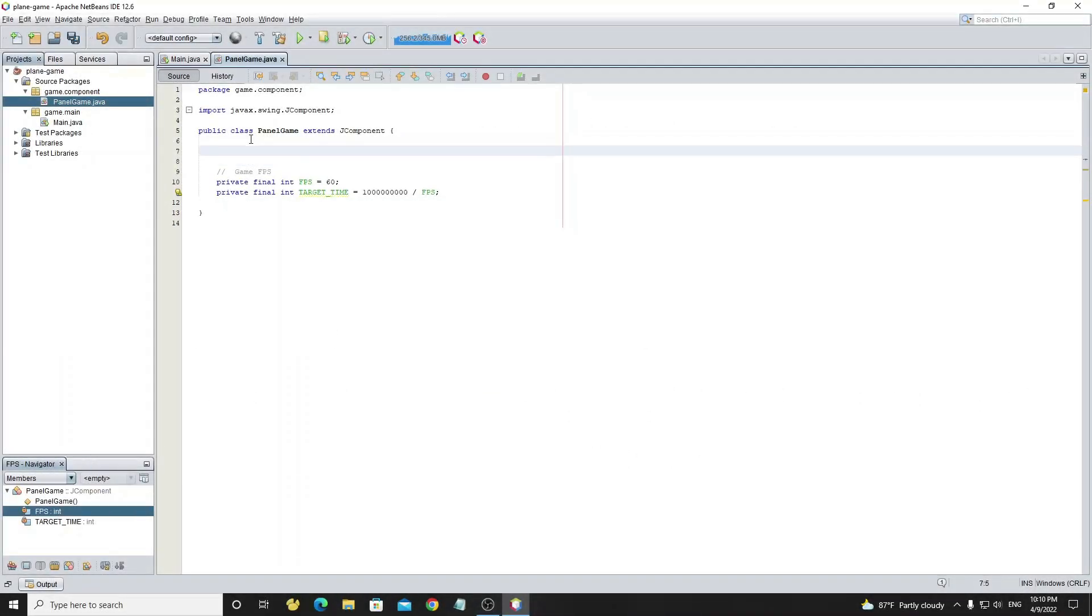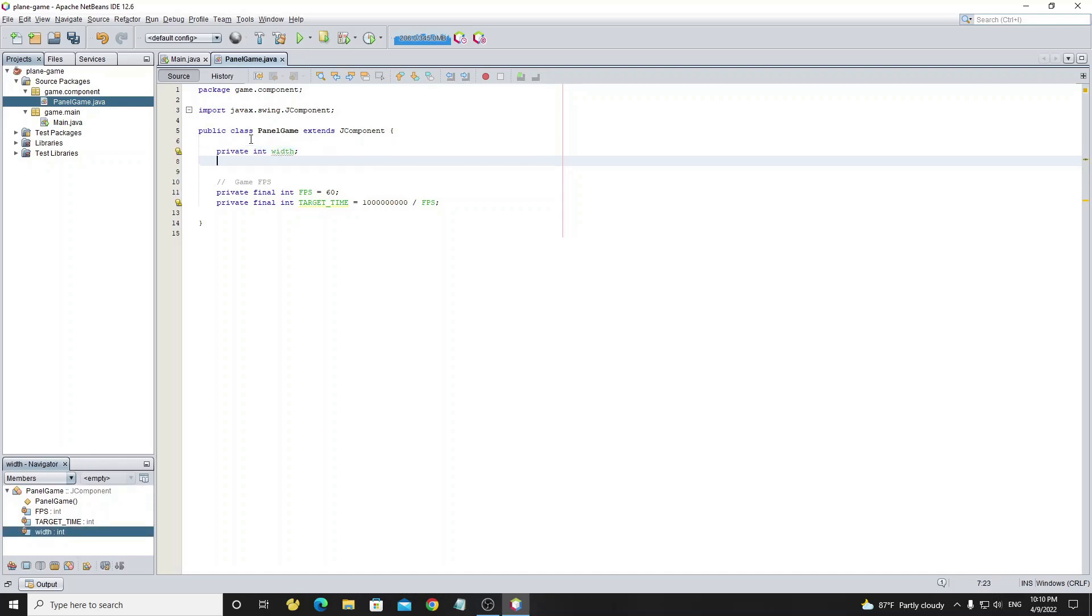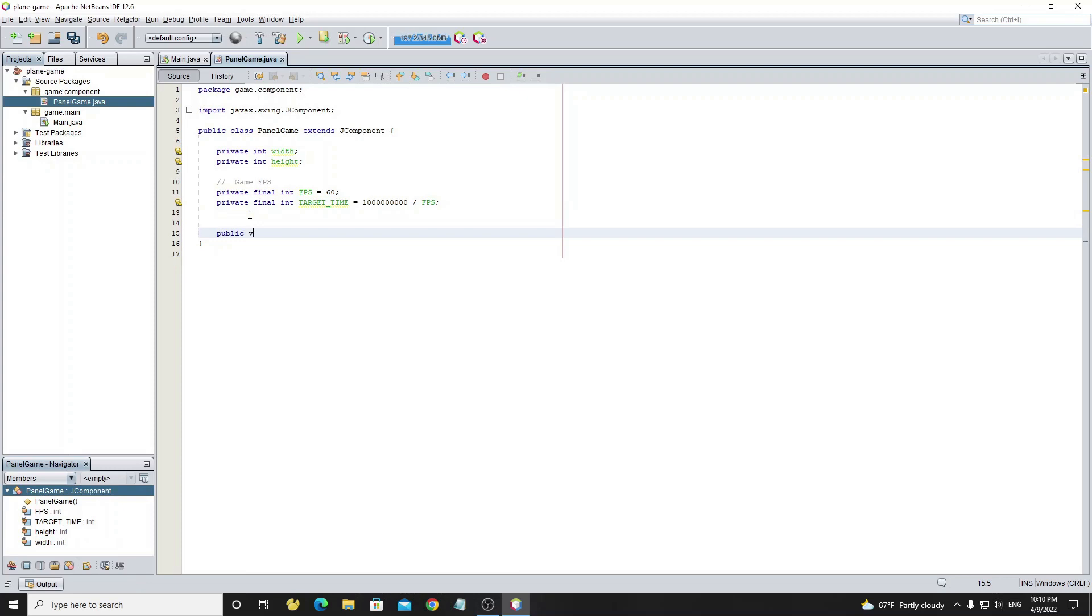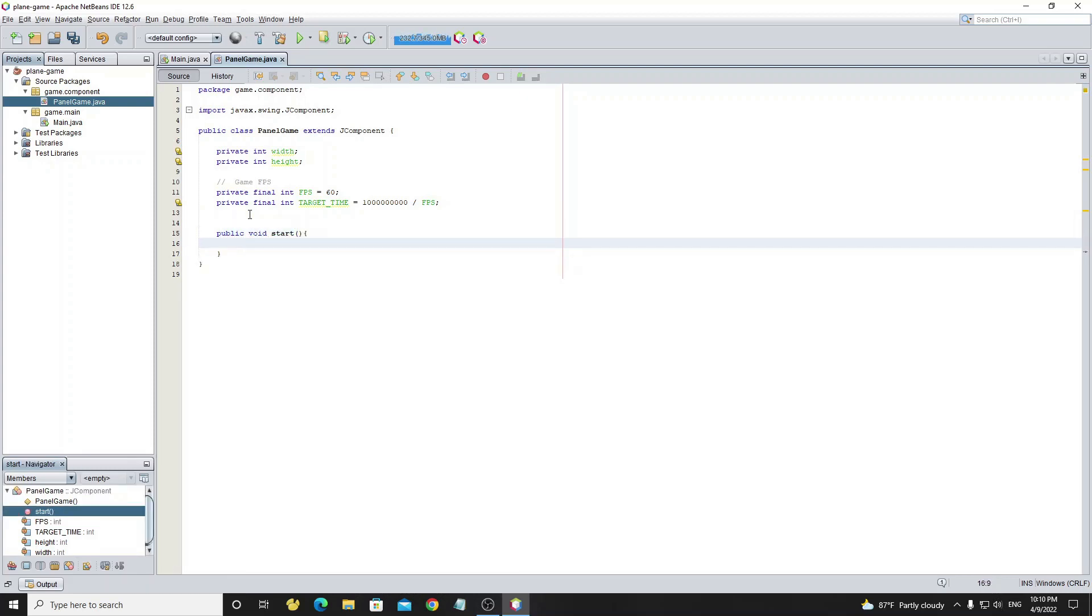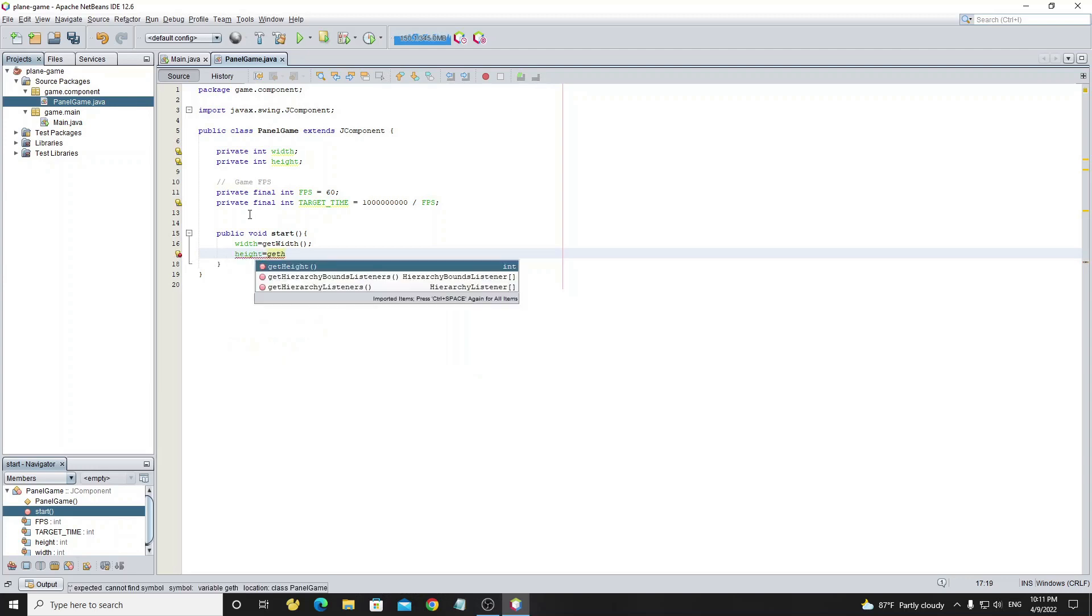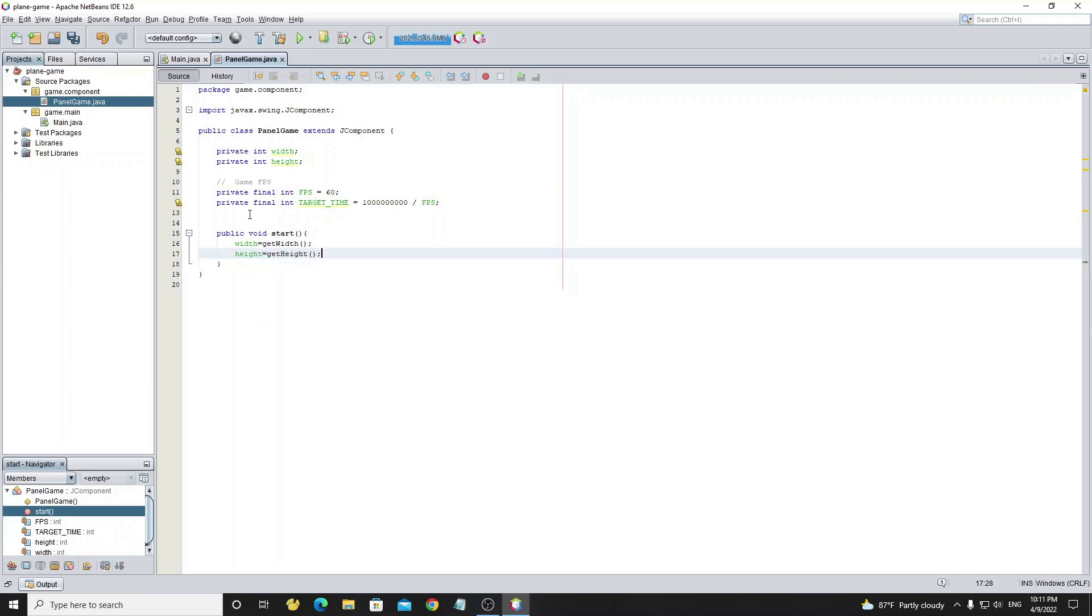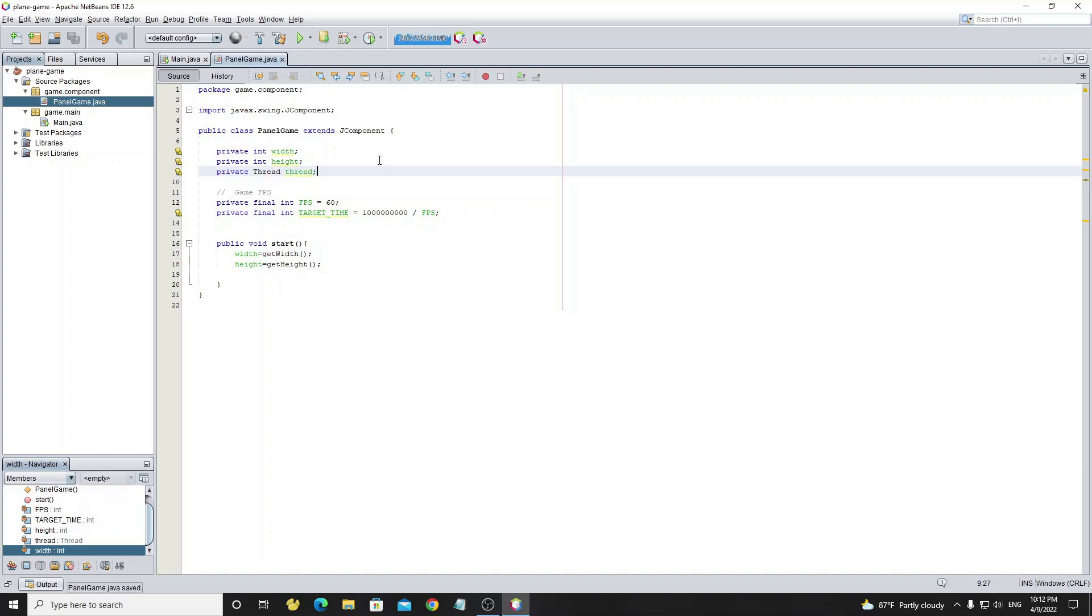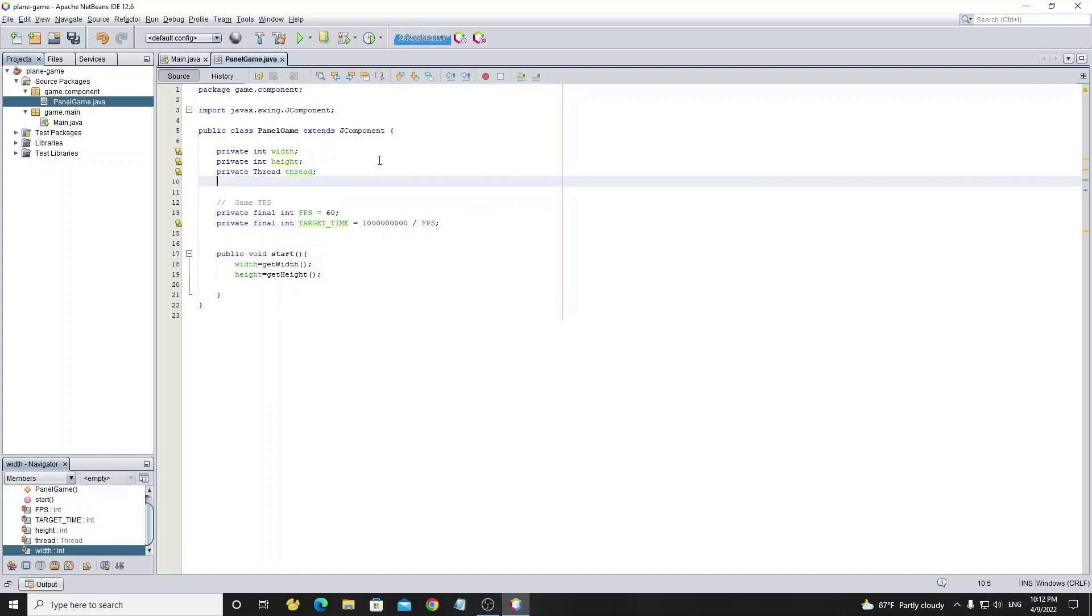We need to declare variables width and height to store JComponent size. And now create method start as public to start the game. In this method we assign values to variable width and height by using method getWidth and getHeight. Next we declare variable thread to split the process for the game loop to render graphics. And start variable as boolean with default value as true.